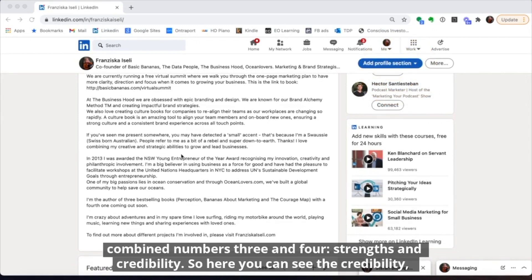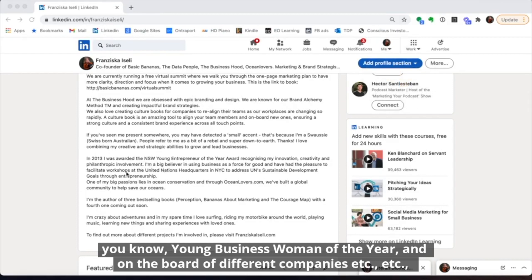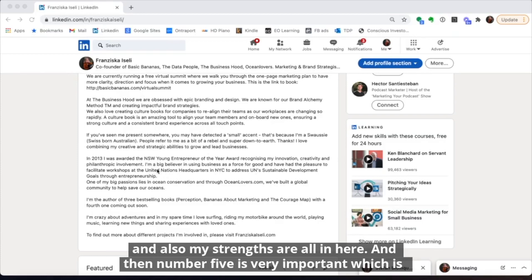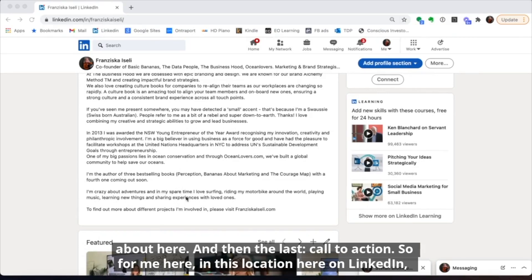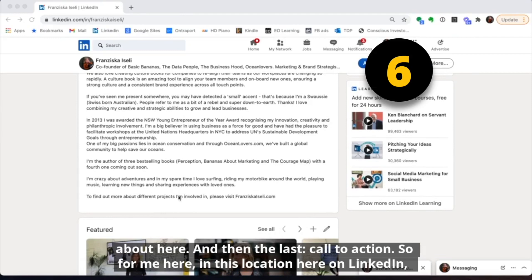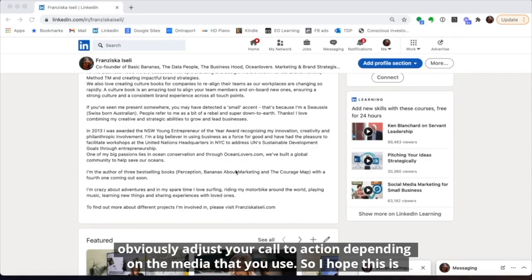Number three is strengths — I've actually combined number three and four, strengths and credibility. Here you can see the credibility: Young Businesswoman of the Year, being on the board of different companies, etc. My strengths are all in there too. Then number five — very important — is your personal bit: a little bit about what you're into personally, which I've written about here. And then the last call to action: here on LinkedIn I've said to find out more, you can go to my website. You'll need to adjust your call to action depending on the media you use.